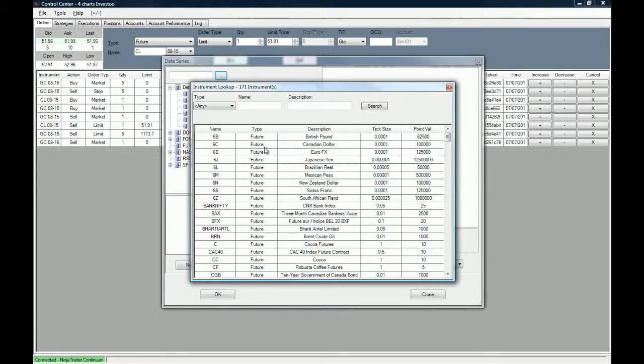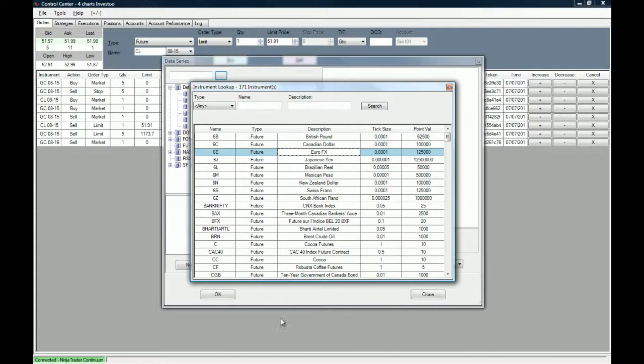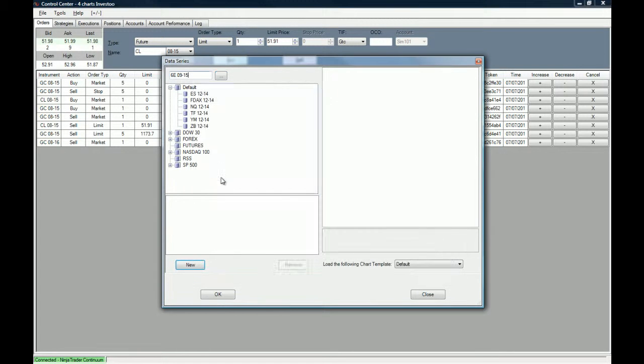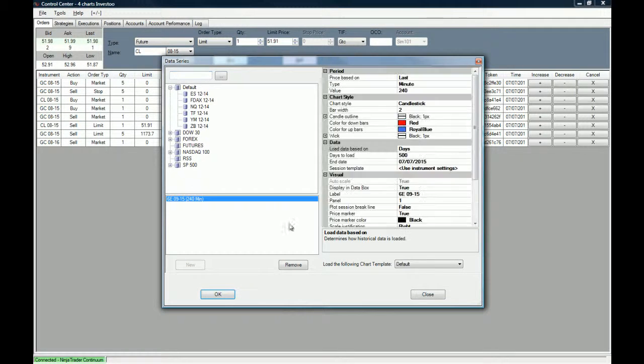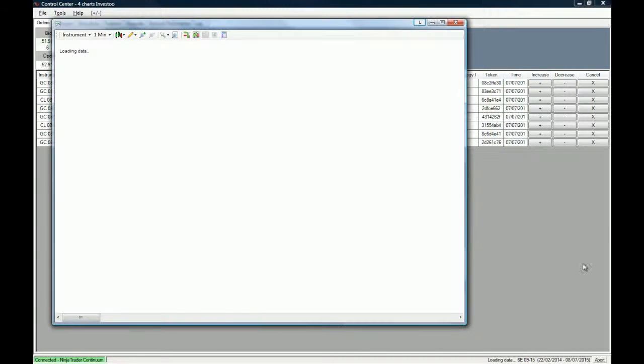Let's say that we want the 6C which is the euro FX contract. We just double click it and of course we already know how to create a new chart.